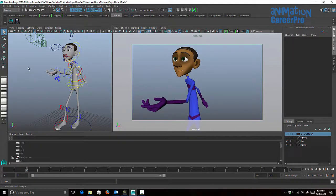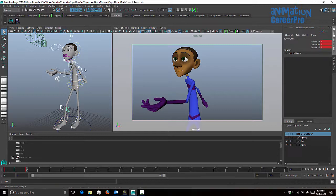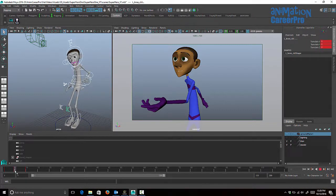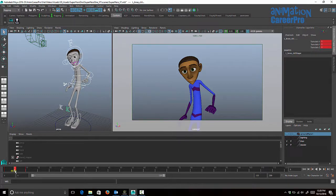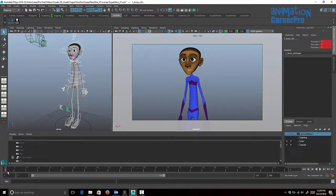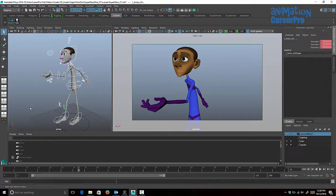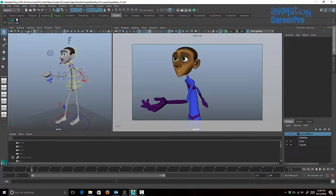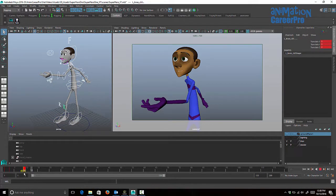We can also adjust timing by clicking our button to select all the controls — say we want the character to go into the anticipation pose faster. Hold Shift down, highlight that keyframe on the timeline, and move it to the left to reduce the in-betweens. This is an easy way to animate pose to pose for blocking and also allows us to retime animation on the timeline before going into the Graph Editor for further refining.